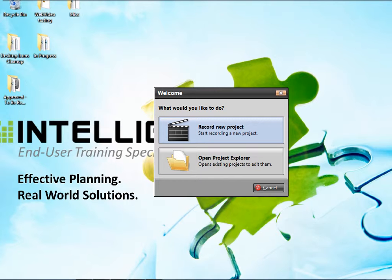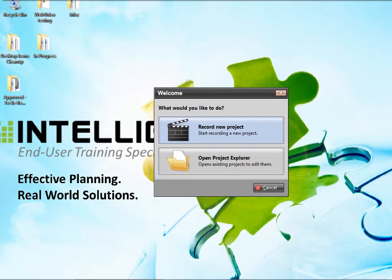Instant Producer is a wizard-driven mini recorder that is simple to use. It is meant for non-training personnel to record transactions with which they are familiar. Then they can hand off the recording to a training developer who uses the full-blown producer tool to finish editing the recording, to incorporate it into training courses consisting of many recordings, and to publish the course.